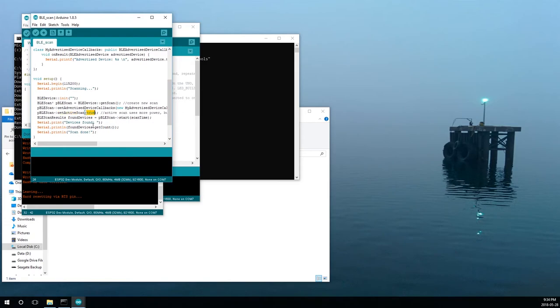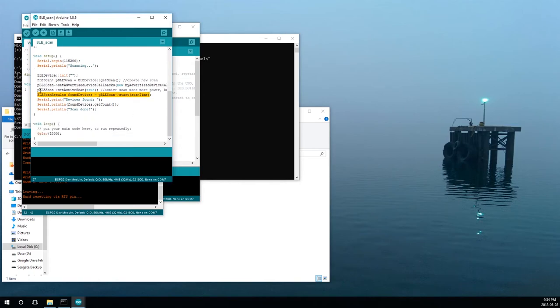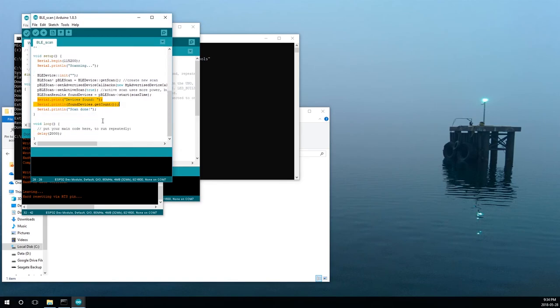It tells it to start scanning. We'll put it in active mode. And then, here's our results. And afterwards, we'll just show the number of devices we found. That's all it does. It doesn't actually print them though, or at least it doesn't look like it does. Well, let's upload and find out.